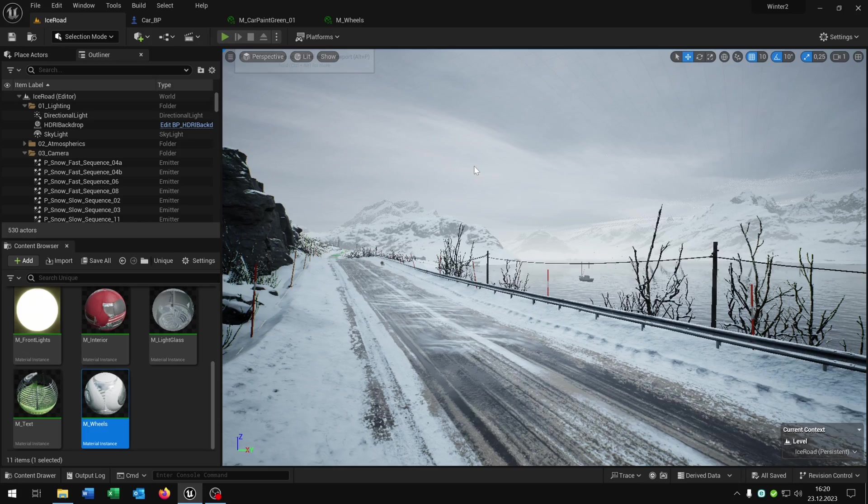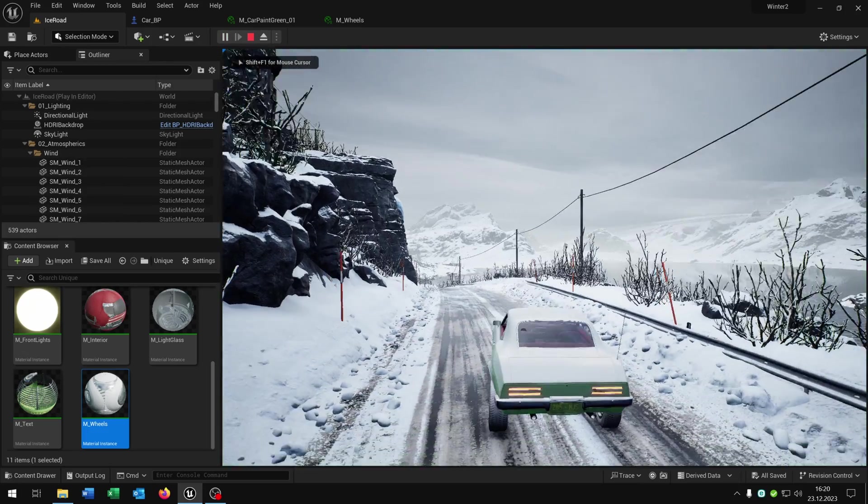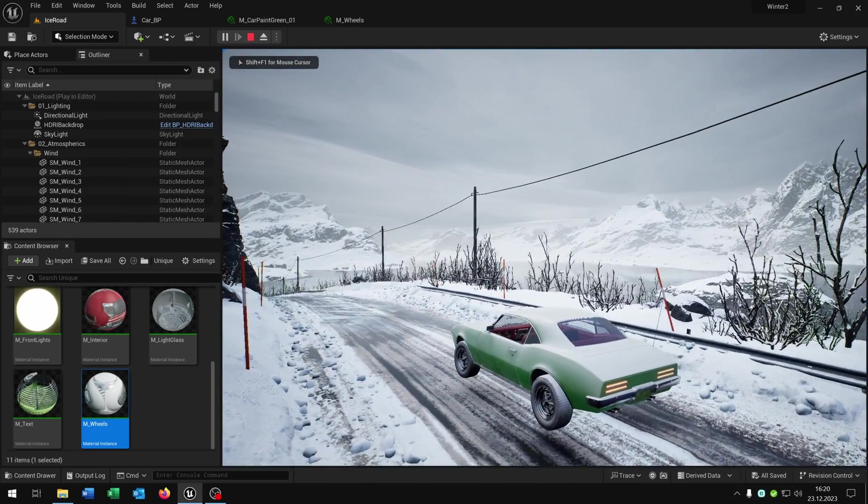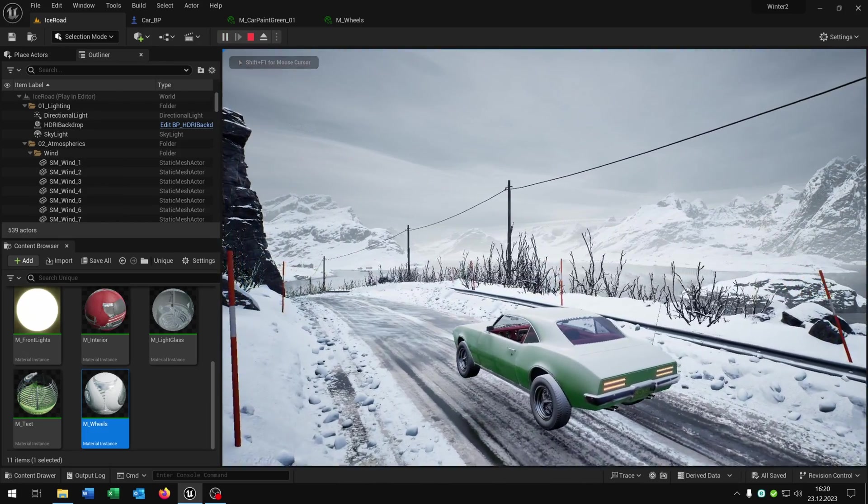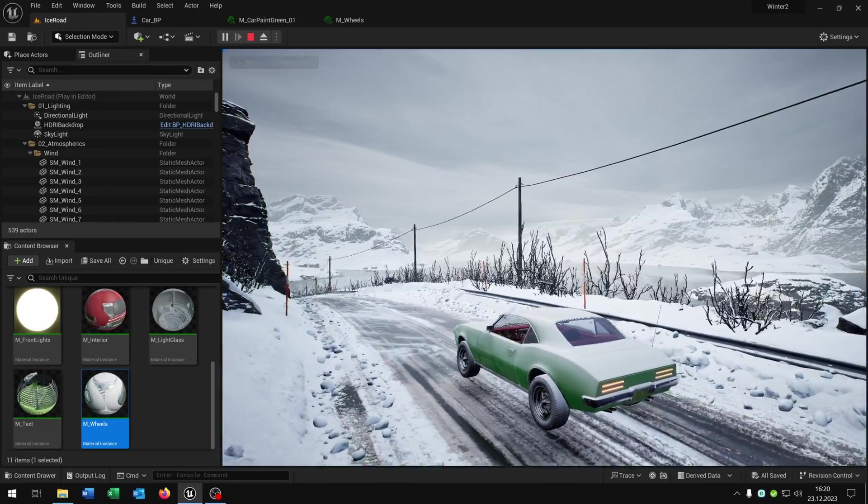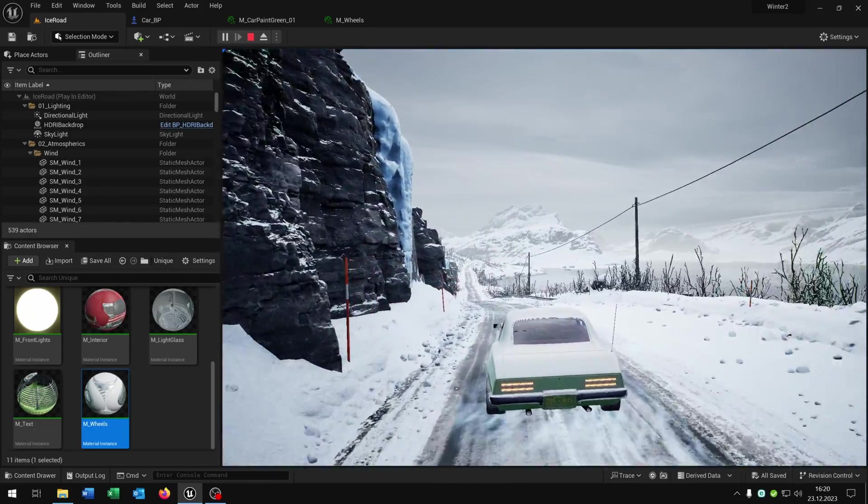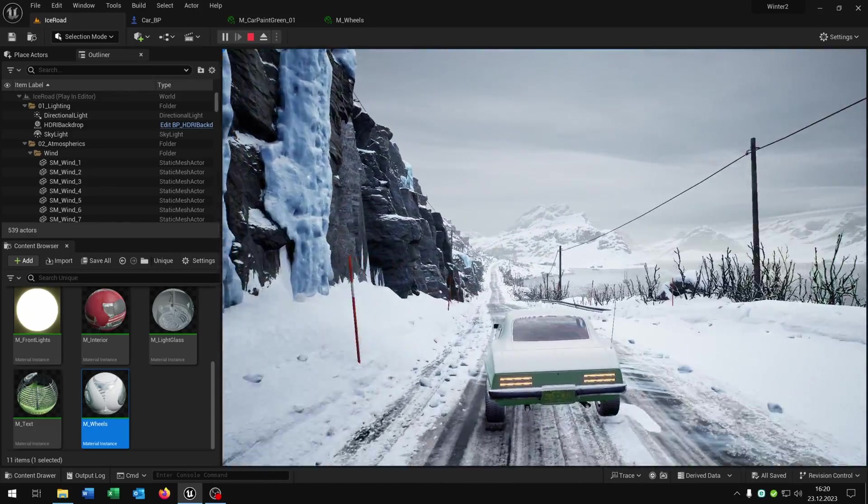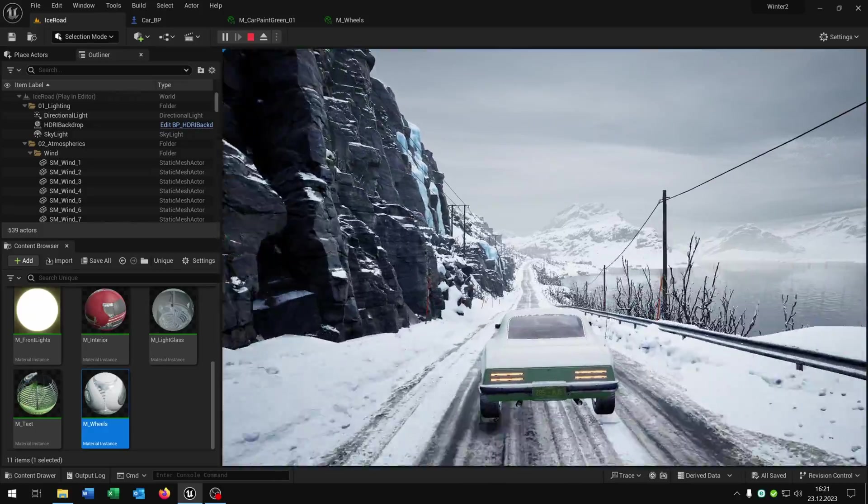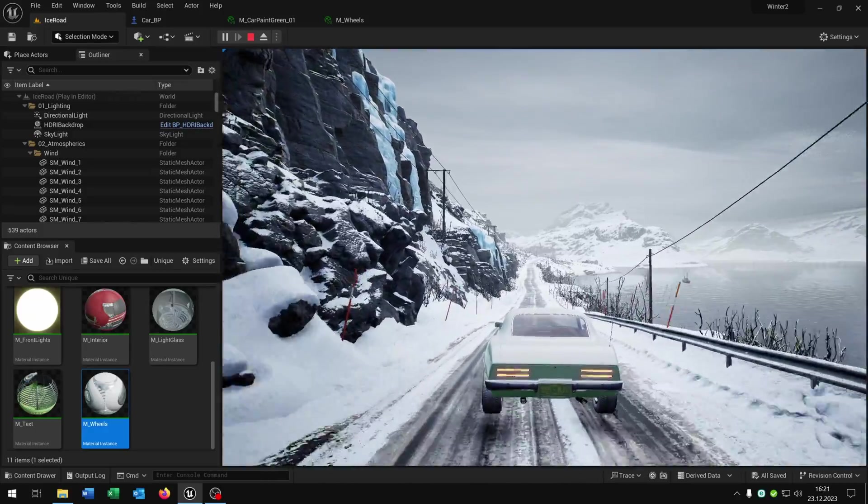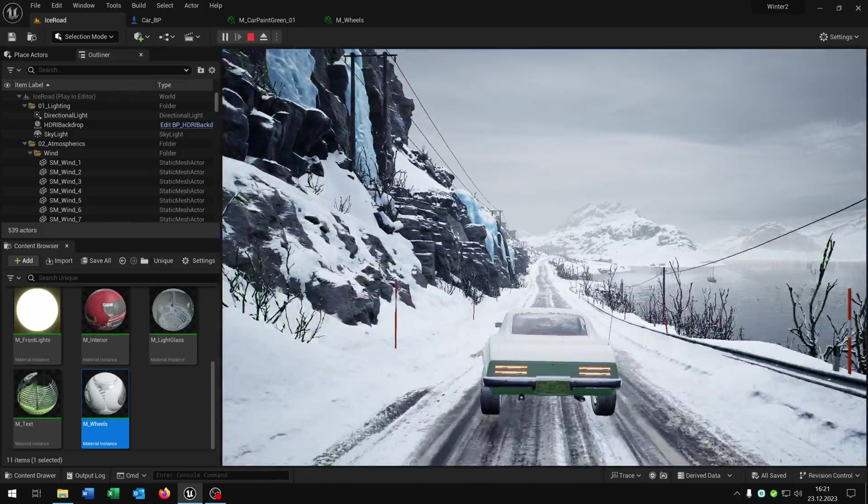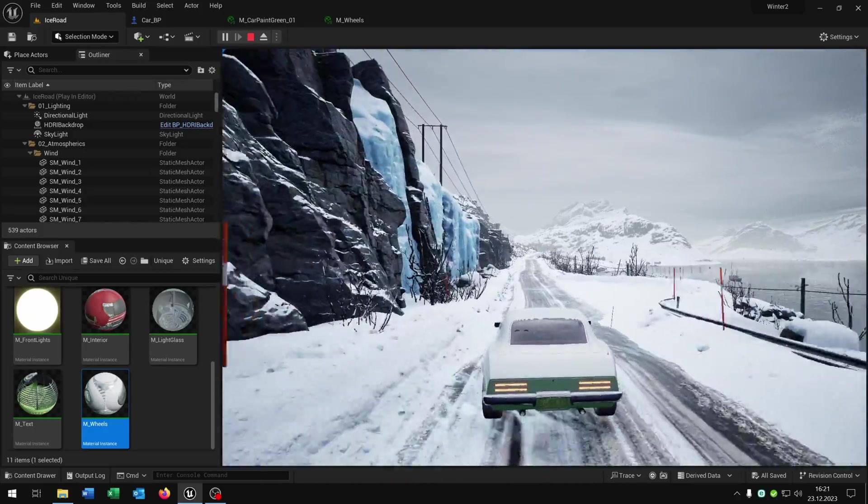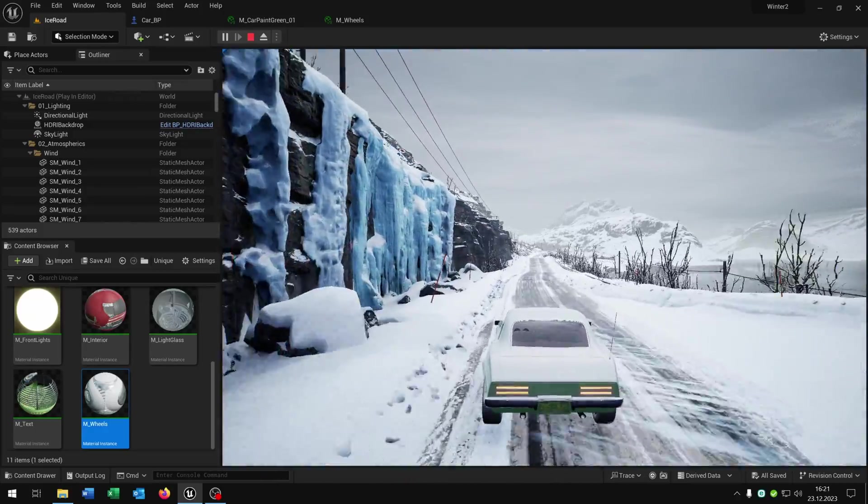So when we now hit play, we have this cool ice effect. The wheels have a slippery effect on this environment. And we can drive more realistically matching the environment with the texture and material of the car.